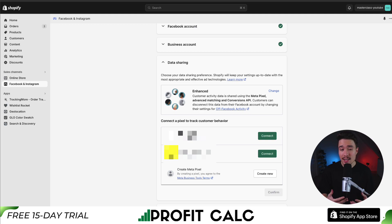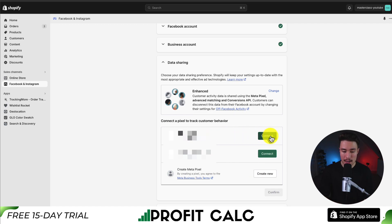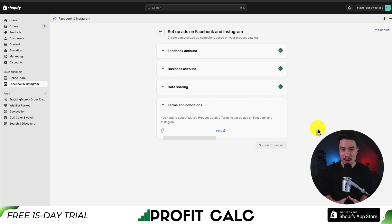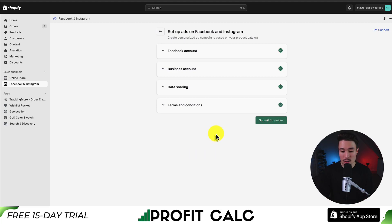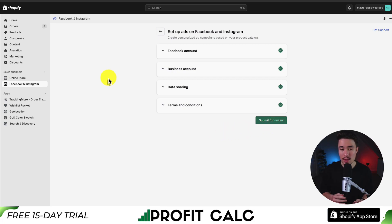Next, it's going to ask us to connect a pixel. If you don't have a pixel set up, I would just create a new one here. Because I have an existing pixel, I'm just going to click connect. Creating a pixel should also just take a few seconds. Lastly, I just want to agree to the product catalog, and then I can submit for review. Once you hit the submit for review button, it's going to install the Meta or Facebook Pixel on your Shopify store.